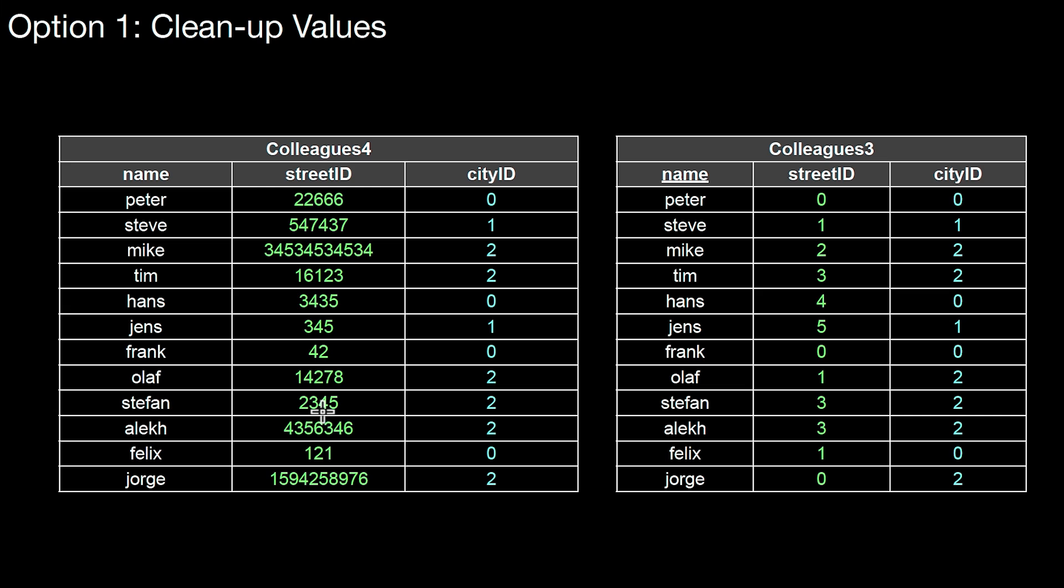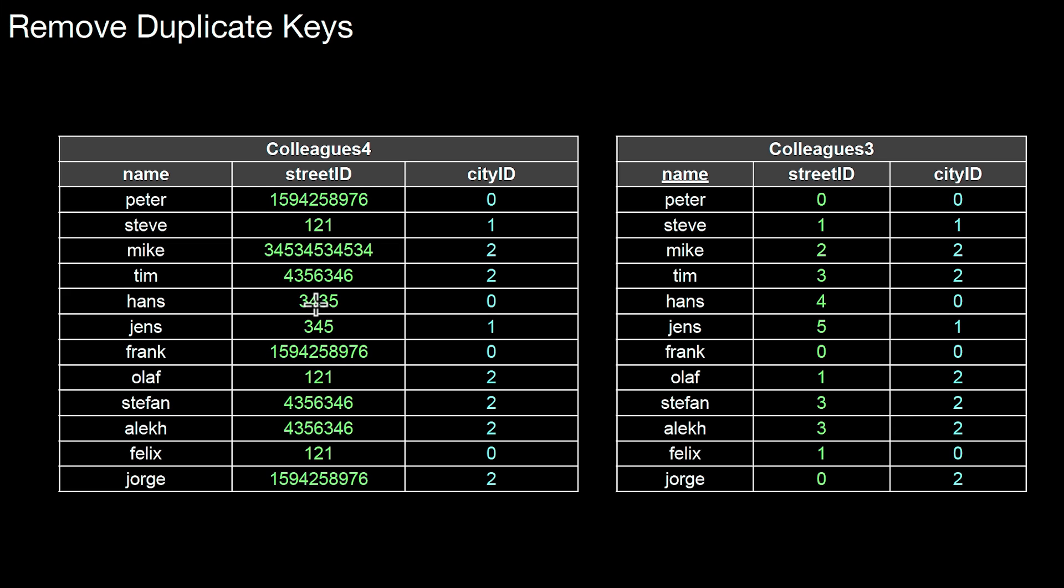An obvious thing we can do here is get rid of all the duplicate entries, such that whenever two tuples here have the same street ID in colleagues3, they should also have the same street ID in colleagues4. So here I kicked out the duplicates. Now if there's a 3 appearing here, it should lead to the same number 4,356,346, and I did that for all of the numbers.